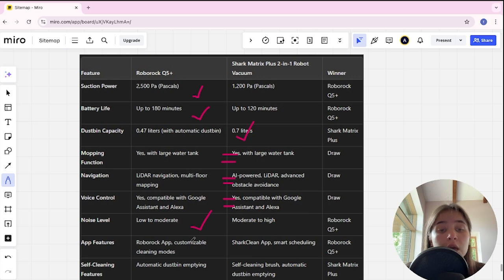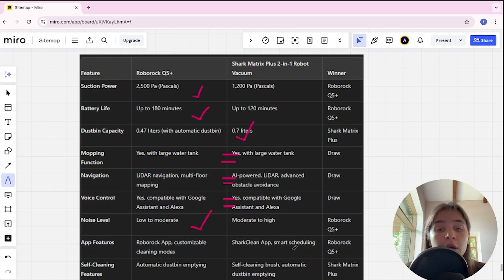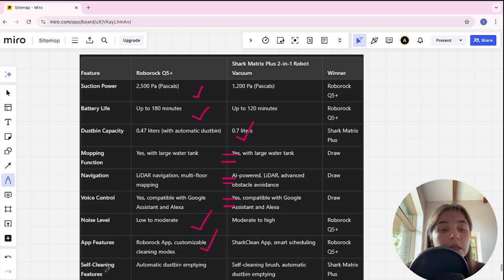App features in Roborock is Roborock app and customizable cleaning modes, in Shark is Shark Clean app and smart scheduling, and Roborock here is winner.